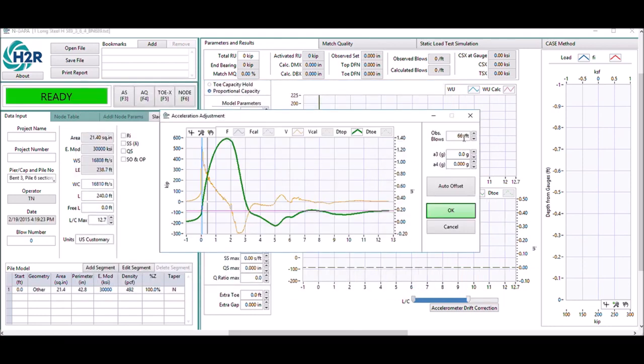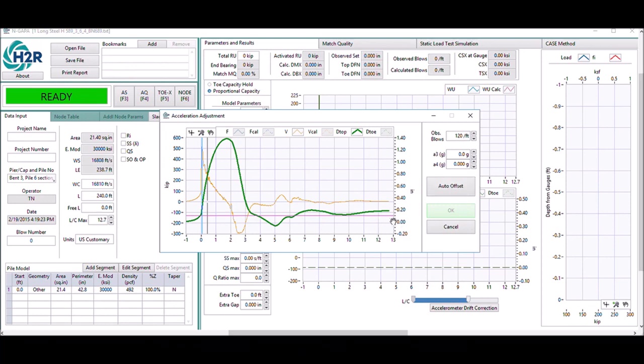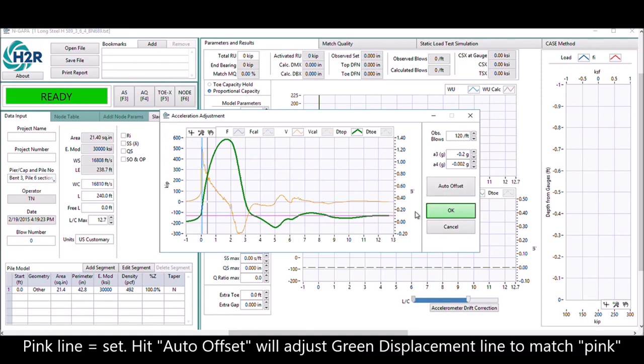Type in, for example, in this case, there's a random blow count here, just for illustration purposes. The pink will be the set. Hit auto offset will adjust the green displacement line to match the pink.